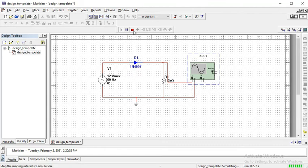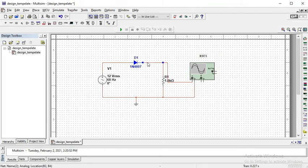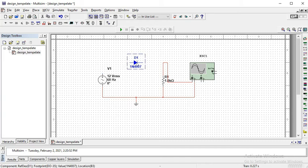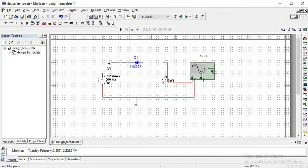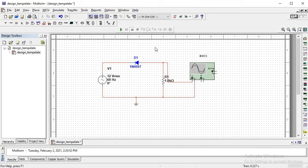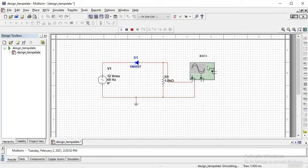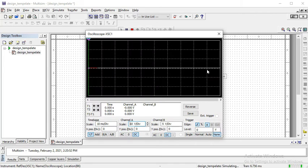If you want to design a rectifier with negative voltage, then just reverse the direction of diode. And now, in this case, diode will conduct when the supply provides negative cycle and will be open circuit when the supply provides positive side. So, it will be a negative half wave rectifier.